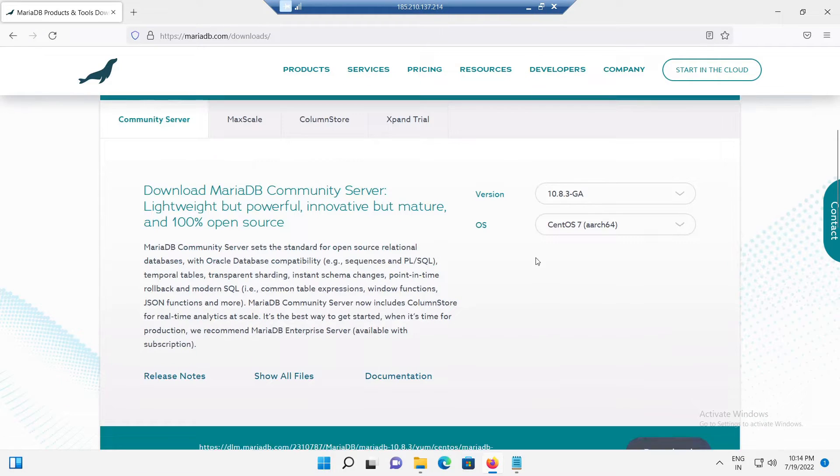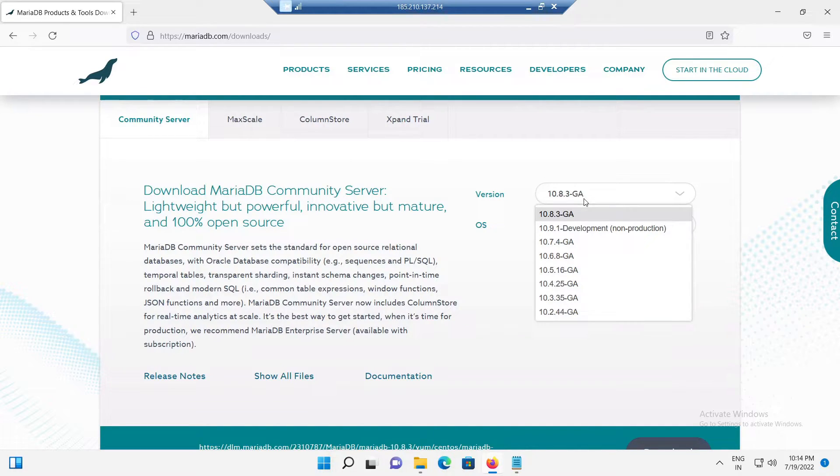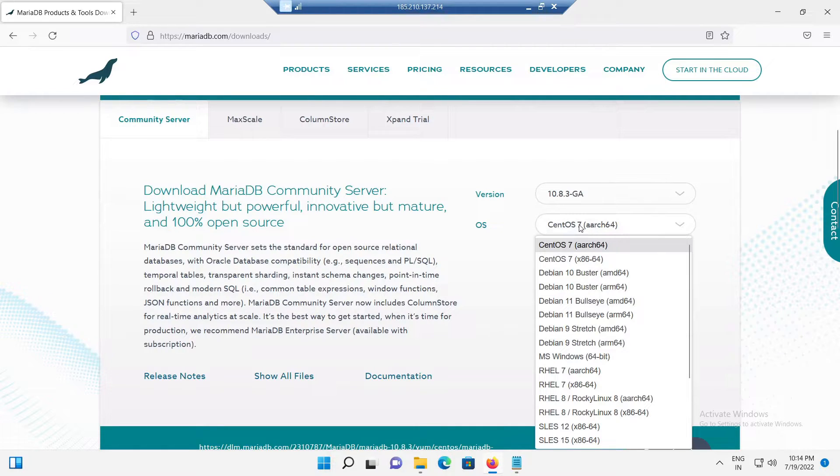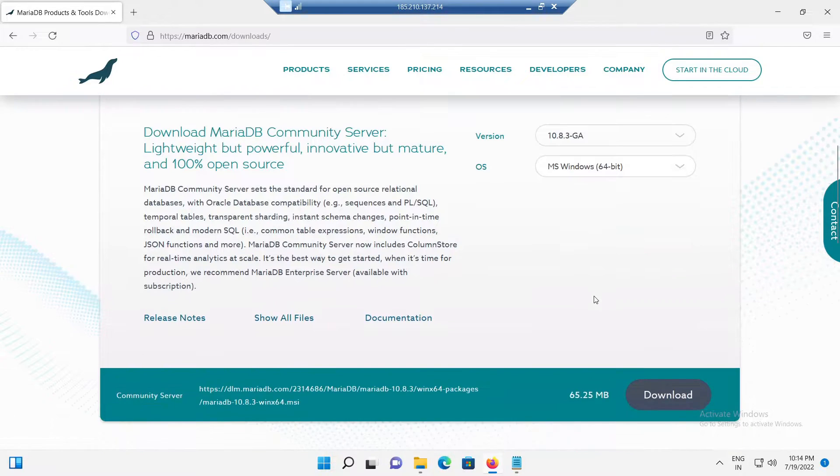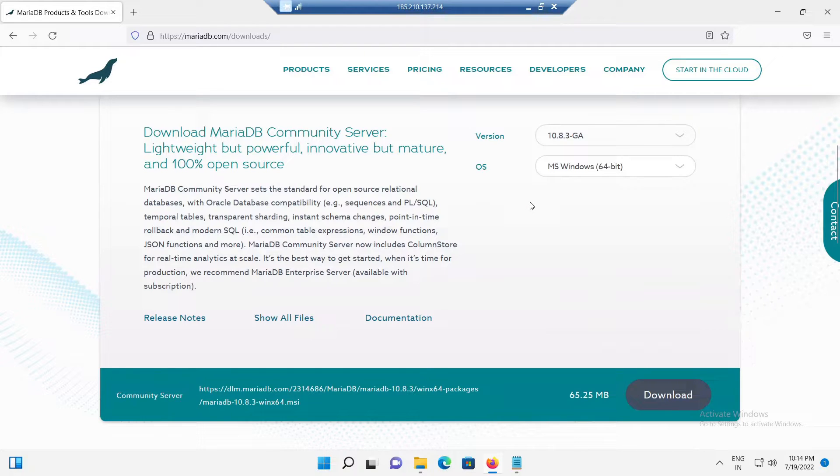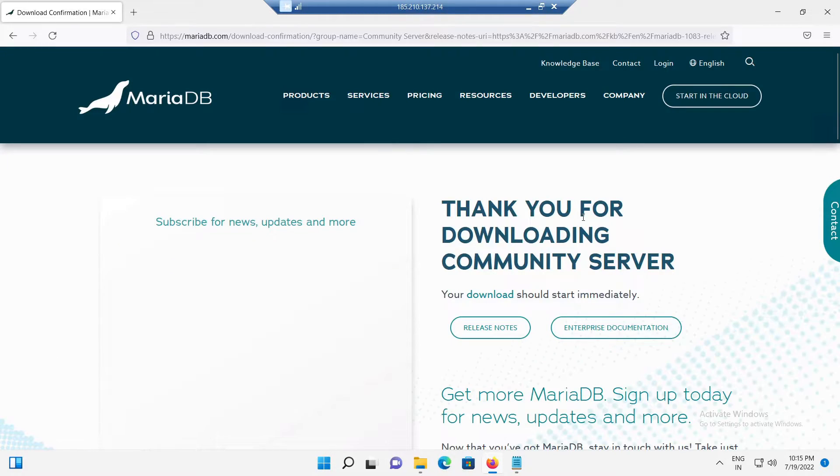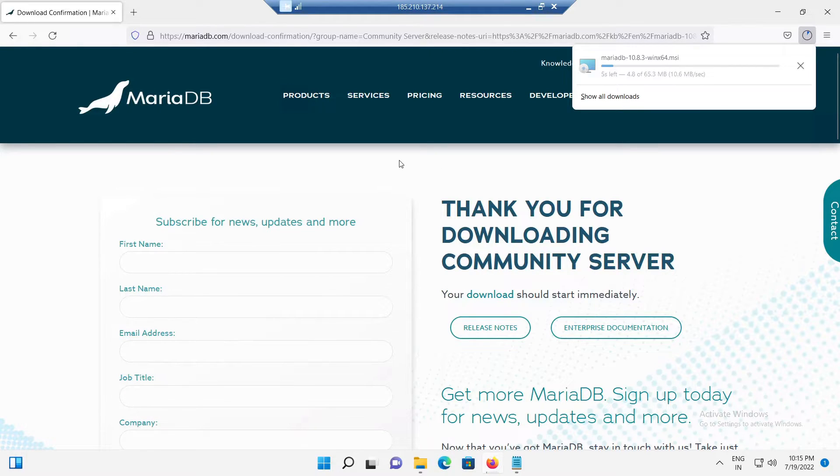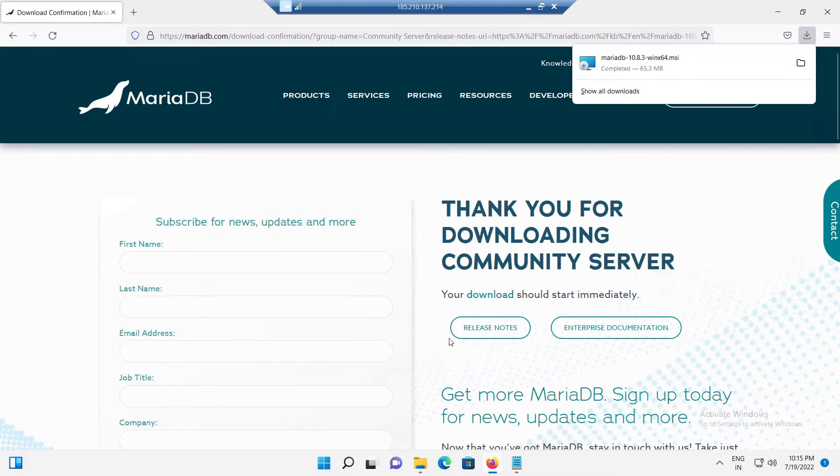From the right side, choose the latest stable version from the drop down menu available. Here, I choose the version as 10.8.3. After that, choose the operating system as MS Windows. Because we are going to install MariaDB on our Windows 11 operating system. After that, click the download button available down below. The Windows MSI package download will start automatically. So, wait until the download got completed.